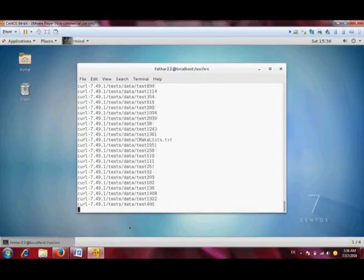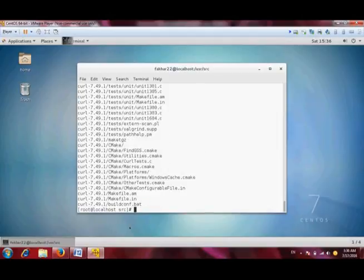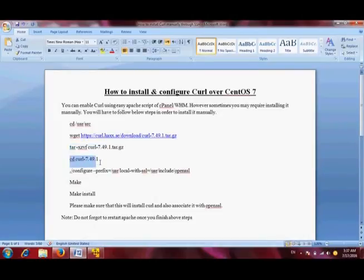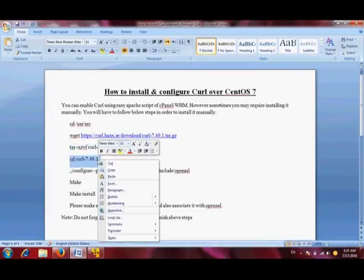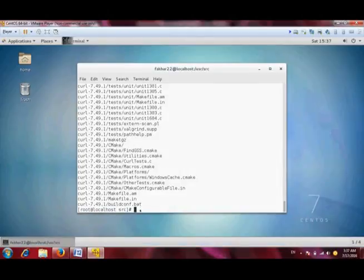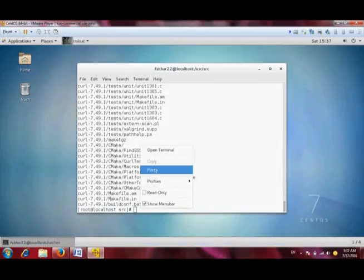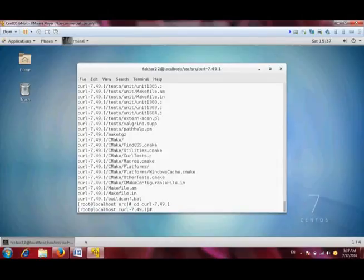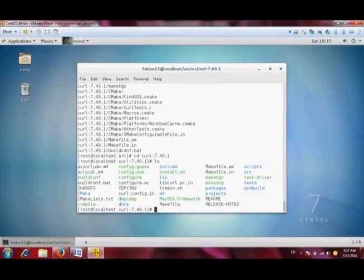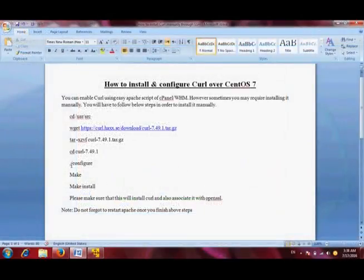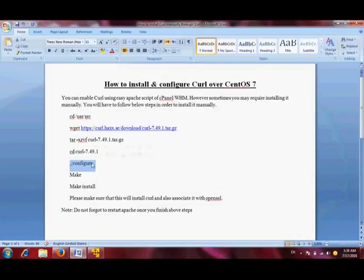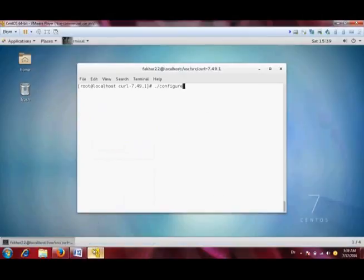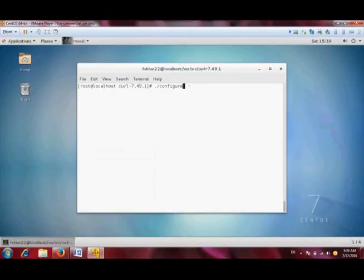Next step is to switch into the cURL directory. Here I am. I can use the ls command to see these files and directories. Now I will configure cURL. Make sure that you must be in the directory.